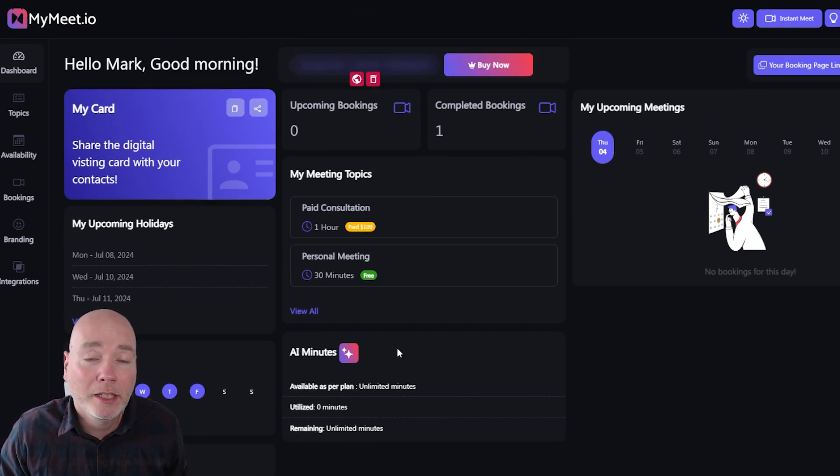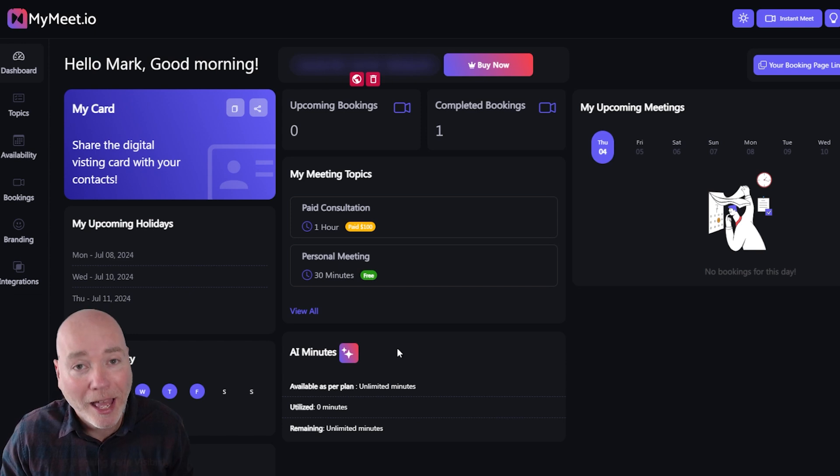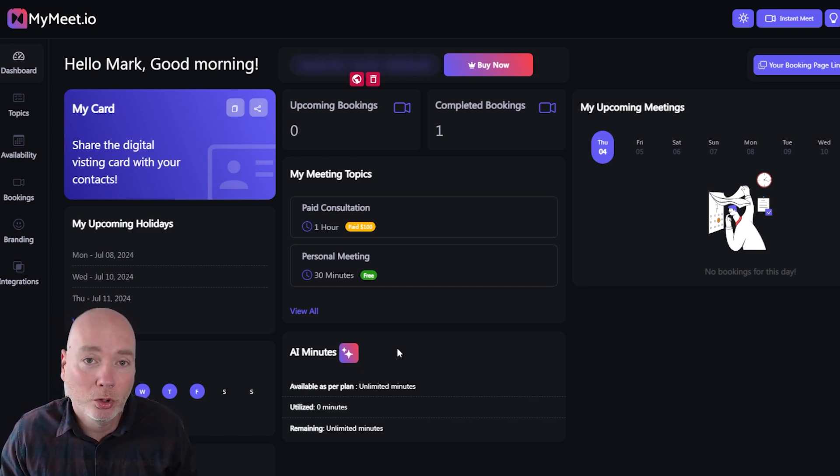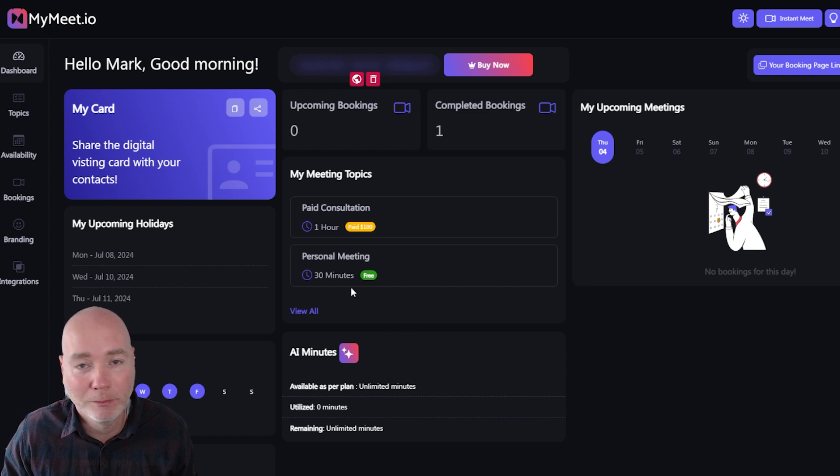Depending on the plan you have you'll have AI minutes and those minutes are used during the meeting to summarize, create action points. I'll show you some of that in a second.